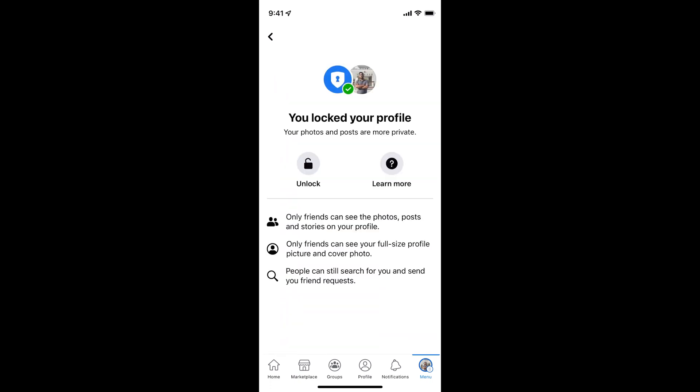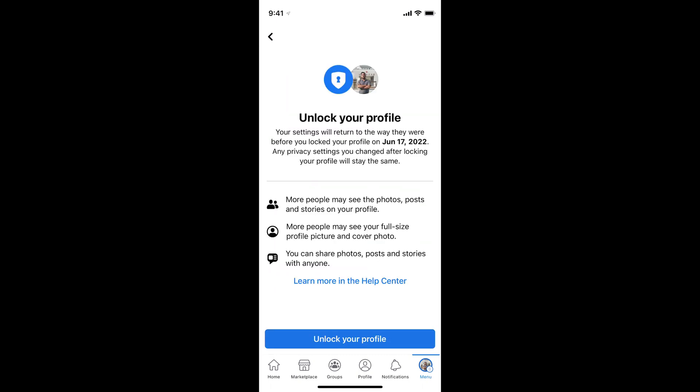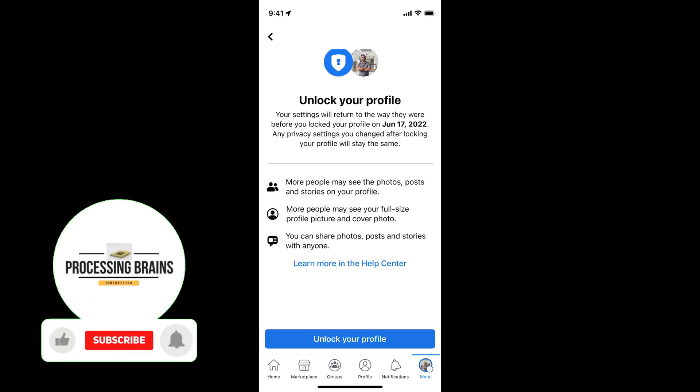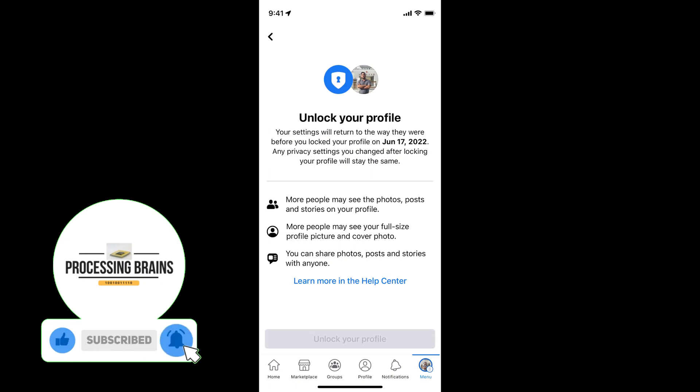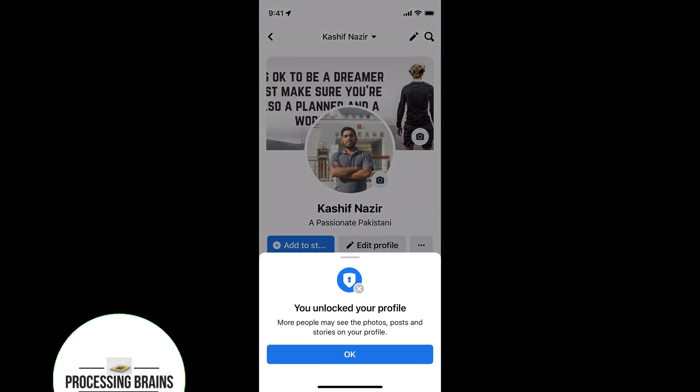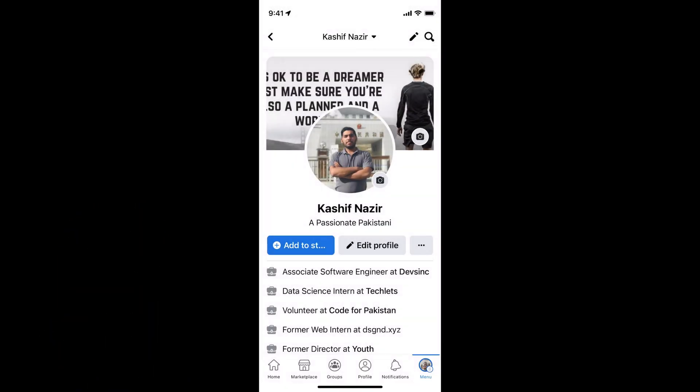If your profile is already locked, you will be able to see Unlock here. Tap on Unlock. It says your settings will return to the way it was before. Simply tap on Unlock Your Profile. It will say your profile is unlocked.